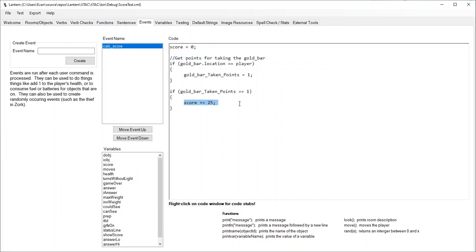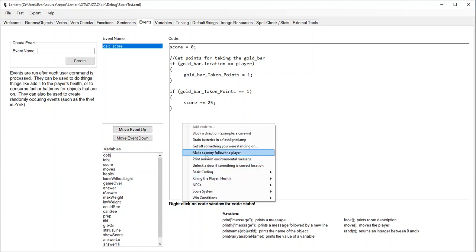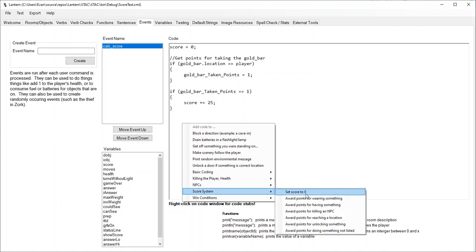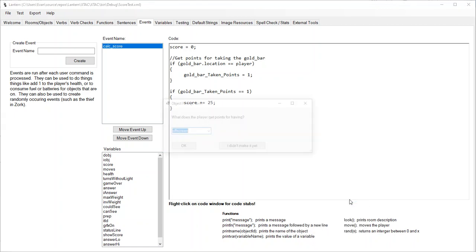The downside to this is that when the player takes the gold bar in the little terminal, they're not going to get any indication that their score has gone up. So that's kind of a downside here. Let's look at what else we've got - we said wearing the crown.